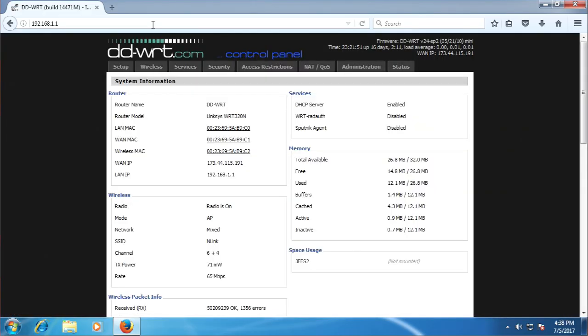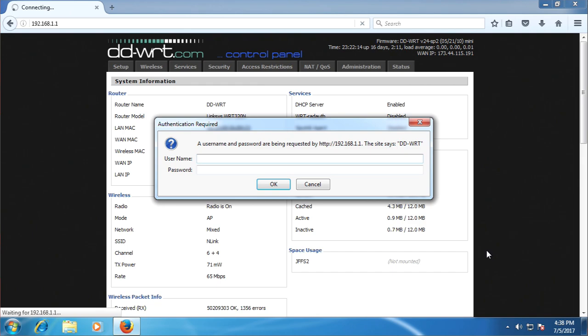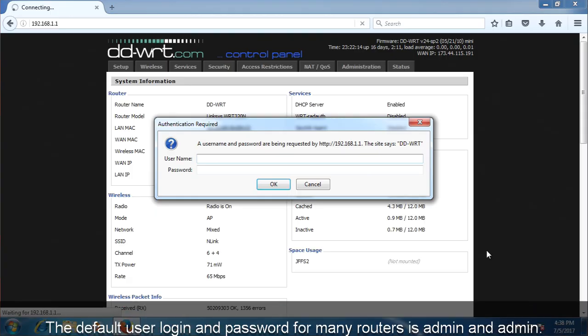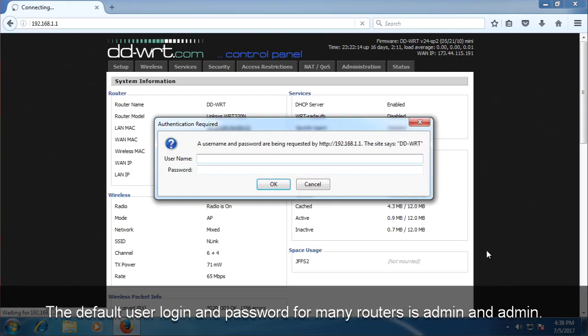Here it will ask you for a username and password before you can proceed. You may already know what these are, but if not, you'll need to find out. This is sometimes written on the label on your router. If not, try and look up the default username and password for your particular router on Google.